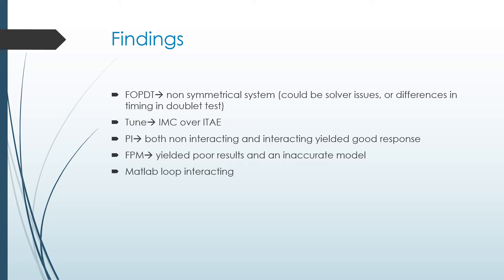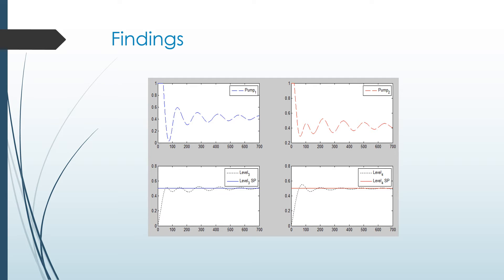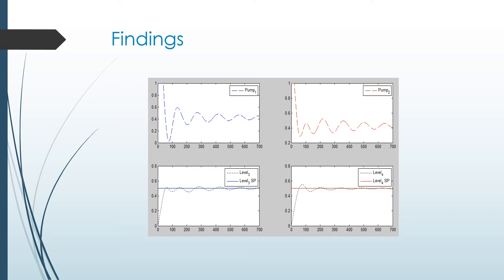And the first principles model, not as good, but still pretty good. So this shows our PI controller non-interacting, with the tune values from the FOPDT transfer functions. We can see here, levels out pretty good. A little bit of overshoot and a little bit of oscillation, but nothing terrible. We thought this was pretty good. This is our fine-tuned one.